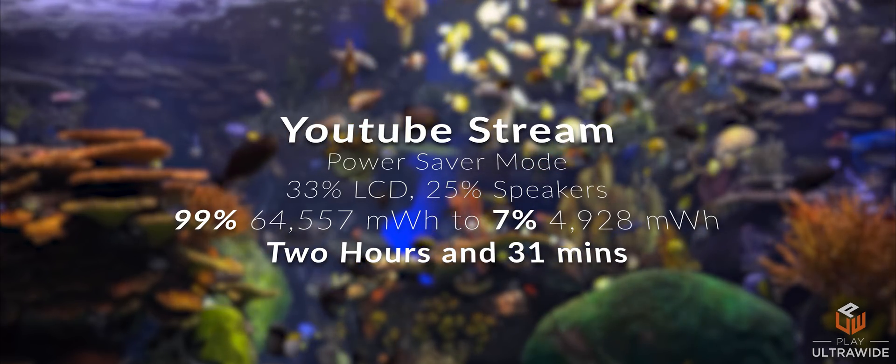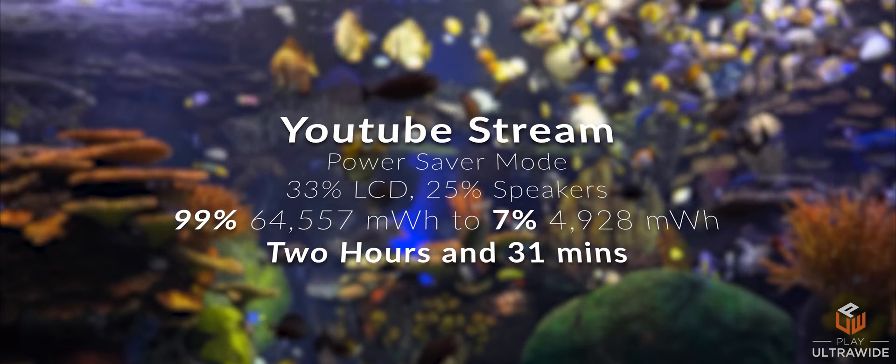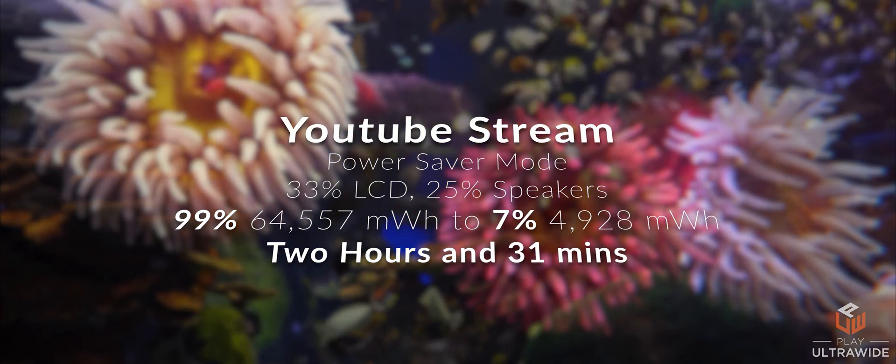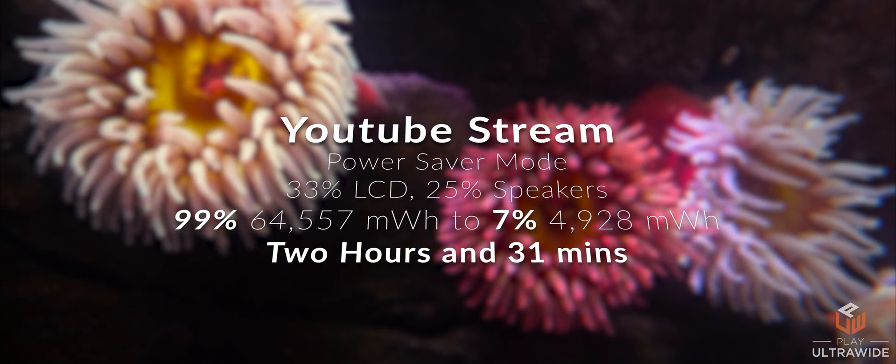Maybe somewhere in between when you're only using it for web browsing and some streaming, you might get 5 hours.